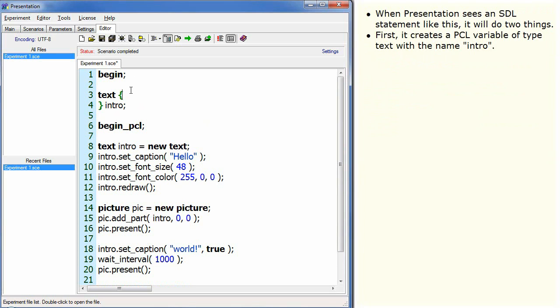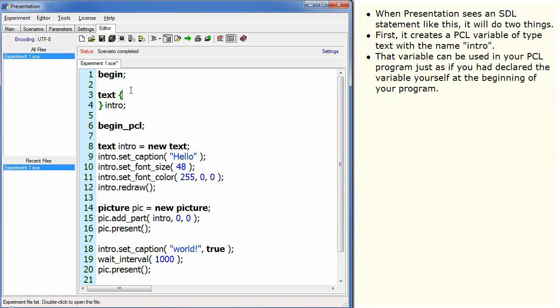First, it creates a PCL variable of type text with the name intro. That variable can be used in your PCL program just as if you had declared the variable yourself at the beginning of your program.